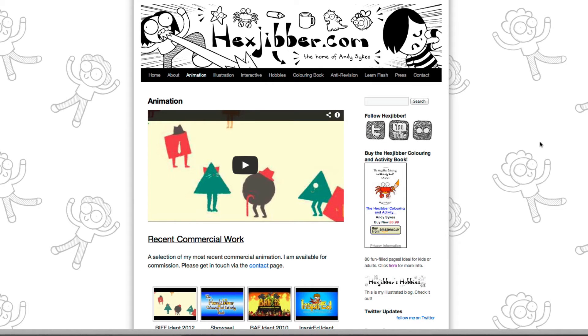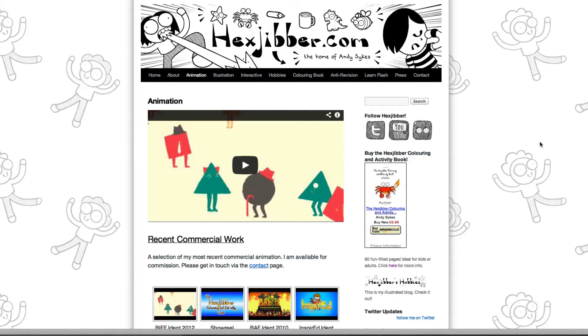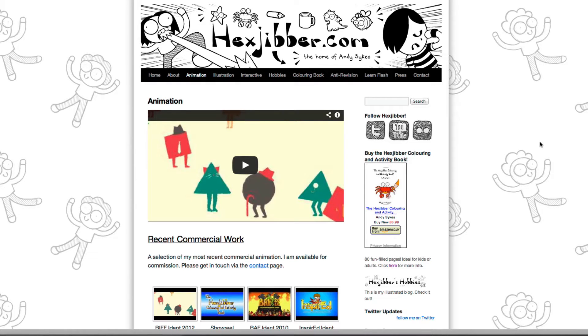Hi, my name's Andy Sykes. I'm an illustrator and animator, and I teach animation at universities here in the UK. Why not check out my website, hexjibber.com, where you can find animation and illustration by me, as well as more lessons in Flash and After Effects. Cheers!